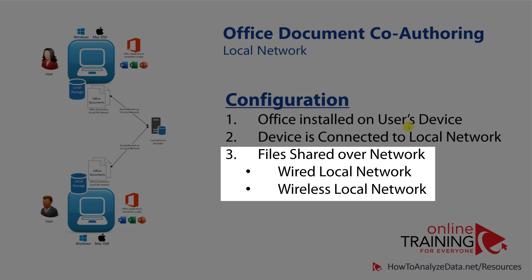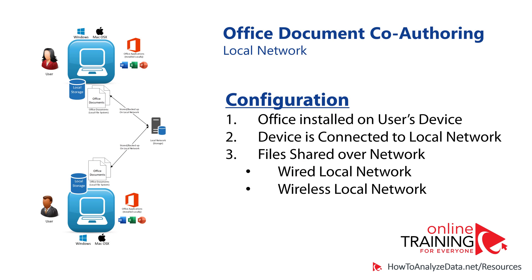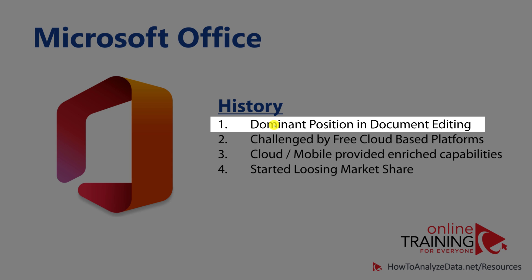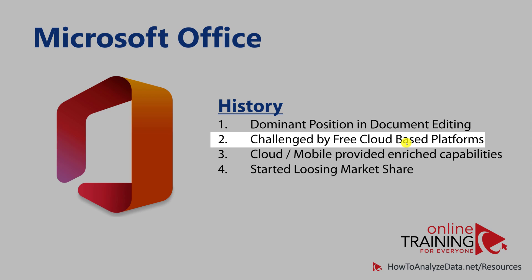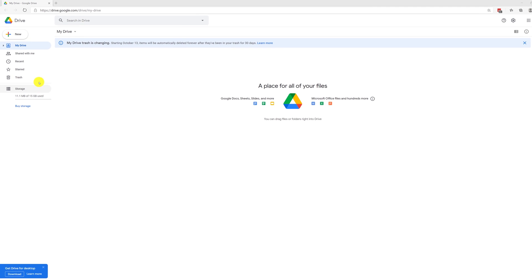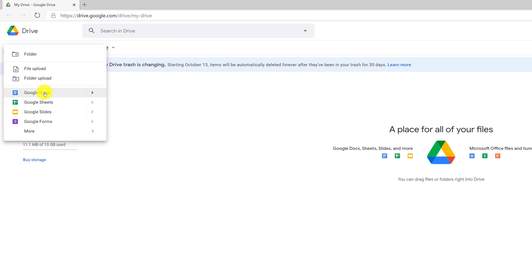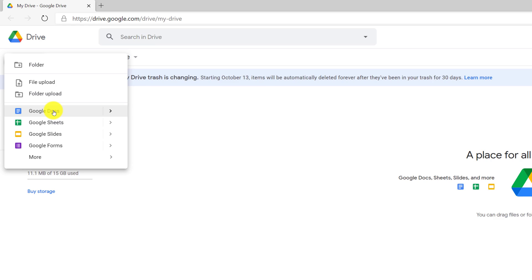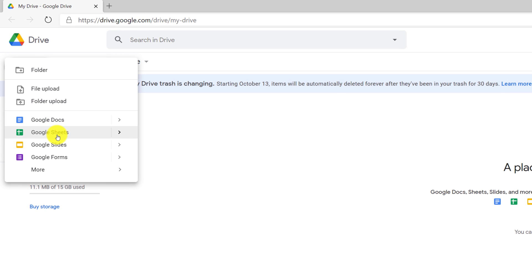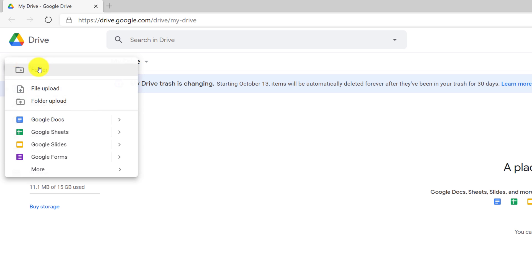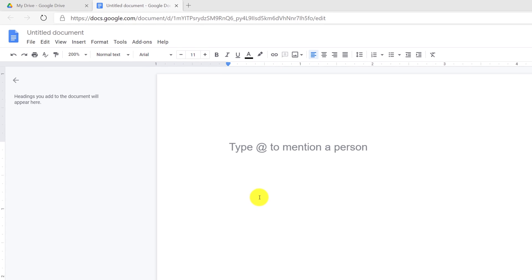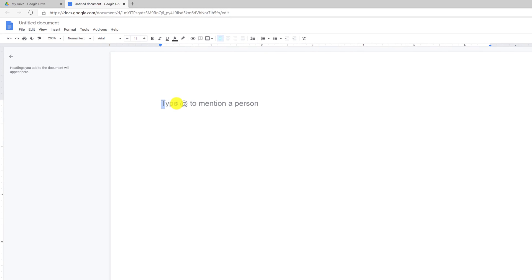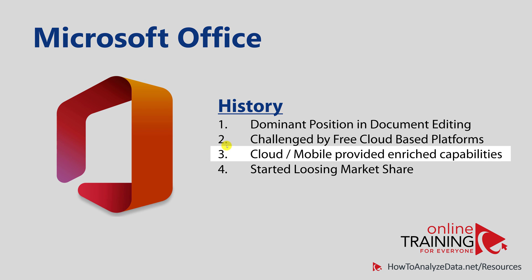Over the years, the dominant position that Microsoft Office established in document editing was challenged by free cloud-based platforms. Google created a free version of Office in the cloud which allowed users to create an equivalent of any type of Office file at no cost. You can create a document in Google Docs, and suddenly users have access to free, sophisticated editing capabilities.